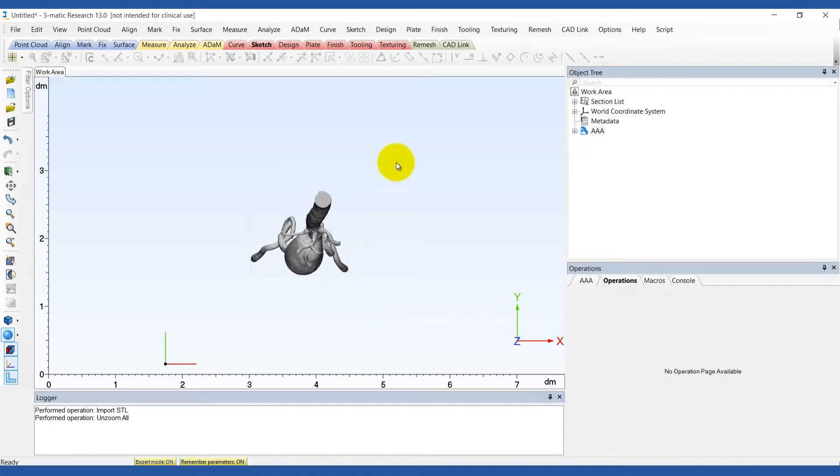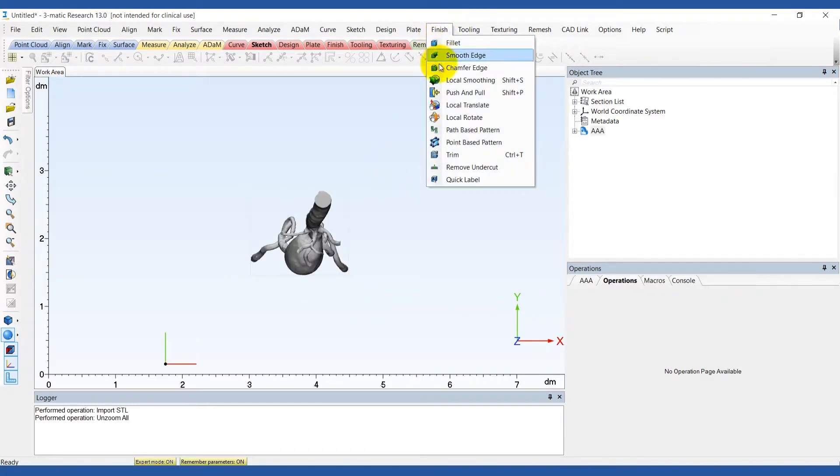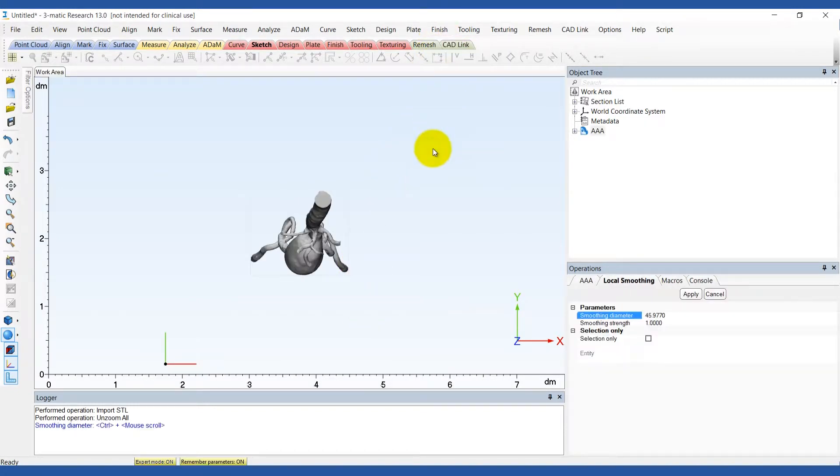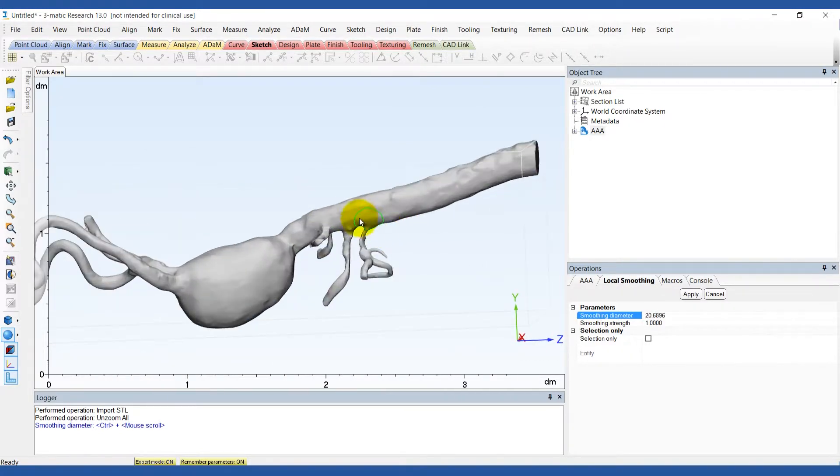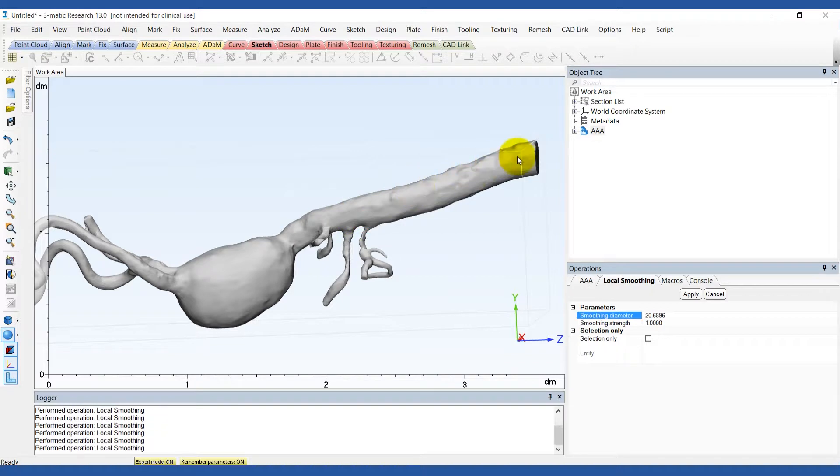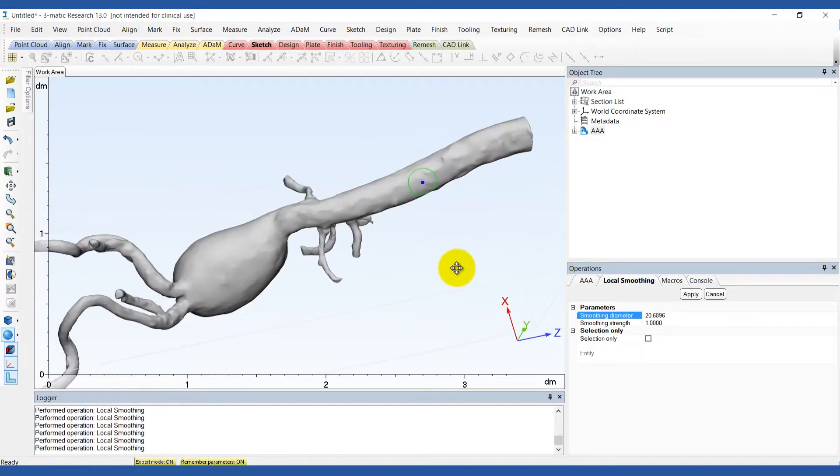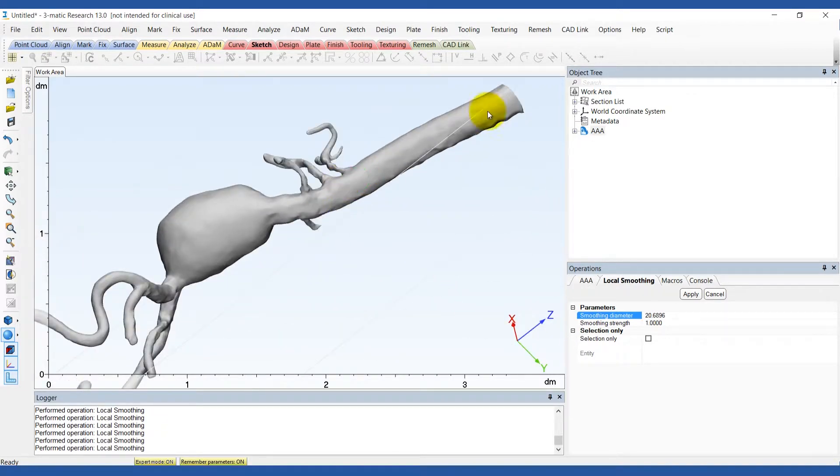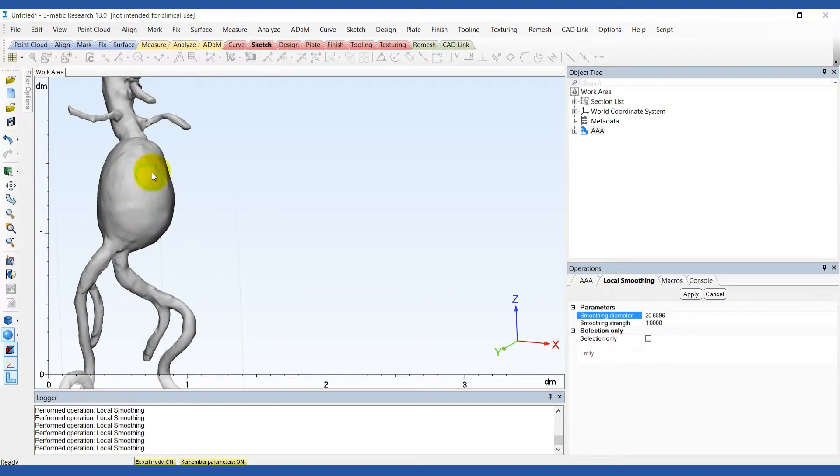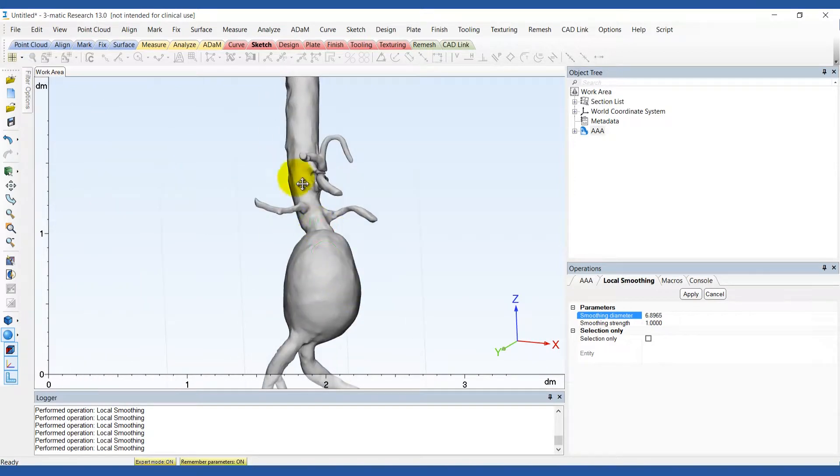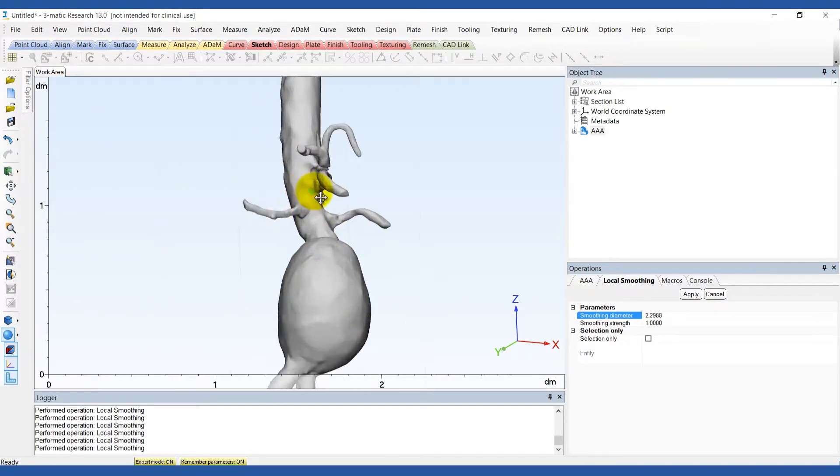Use the local smoothing tool under the finish menu to optimally prepare the model for printing. Smooth all the rough areas on the surface of the model. You can simply click and drag to apply the smoothing and you can change the size of your brush by holding down the ctrl key and scrolling with your cursor.